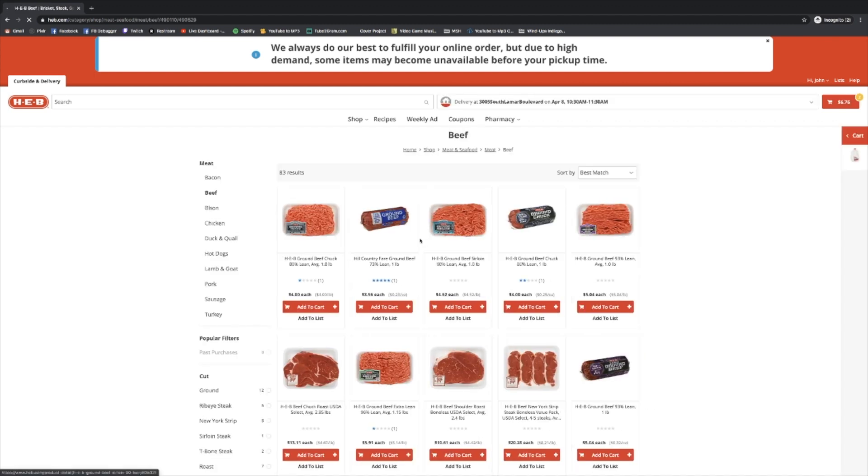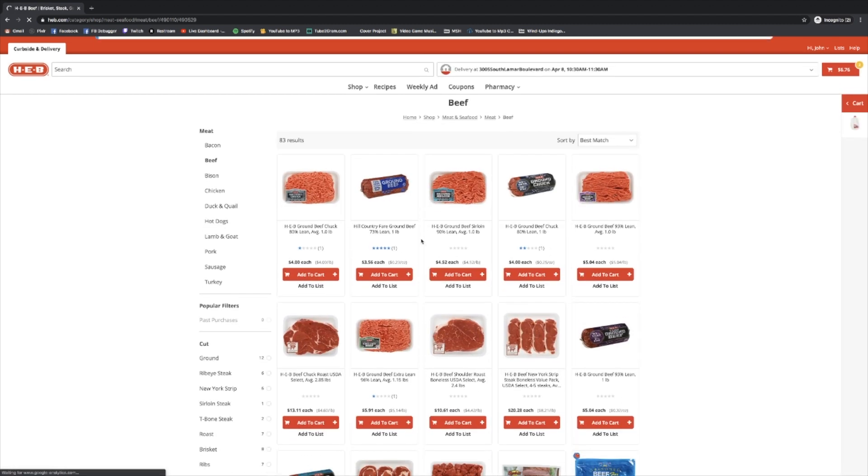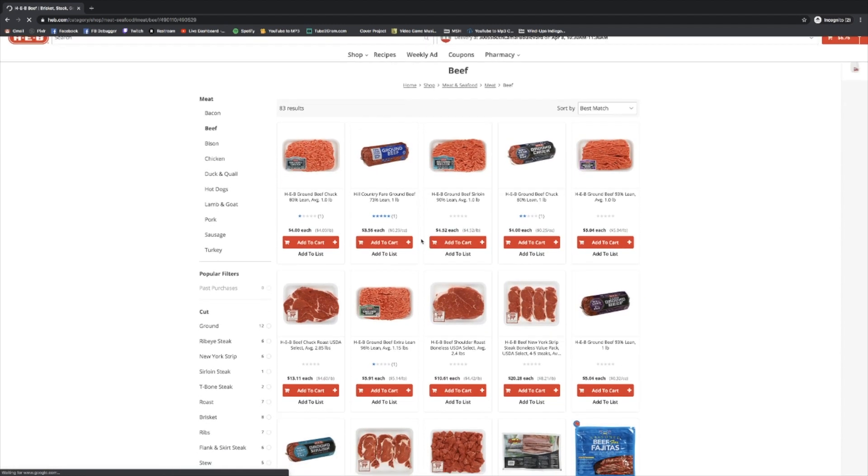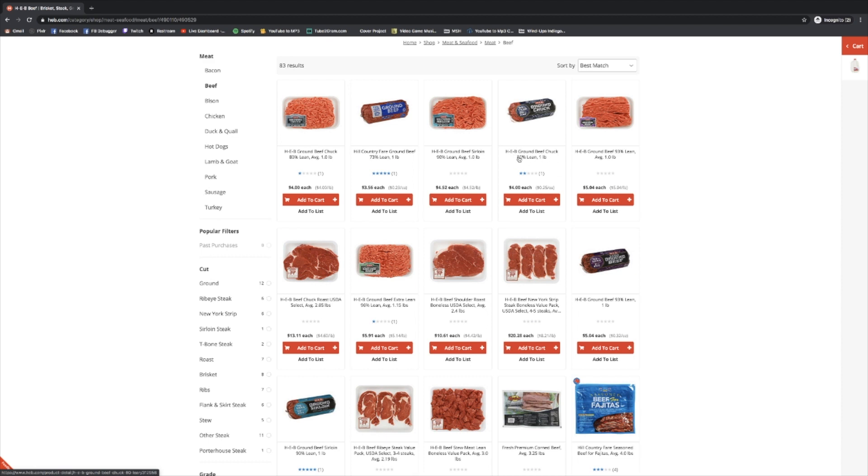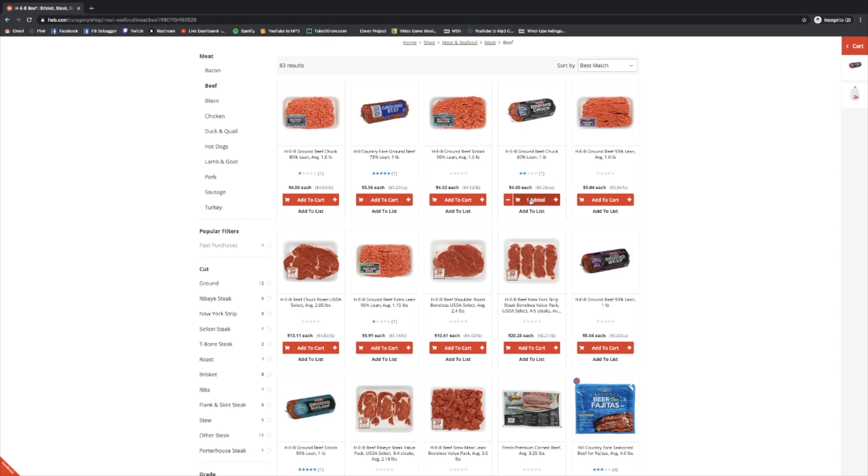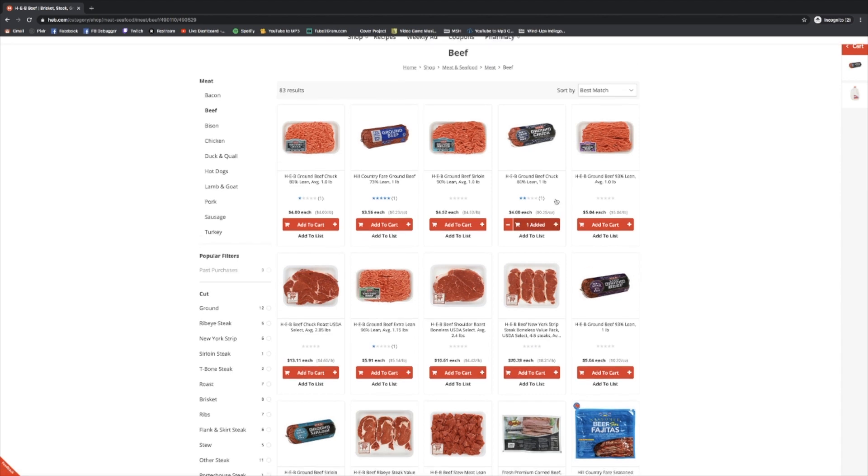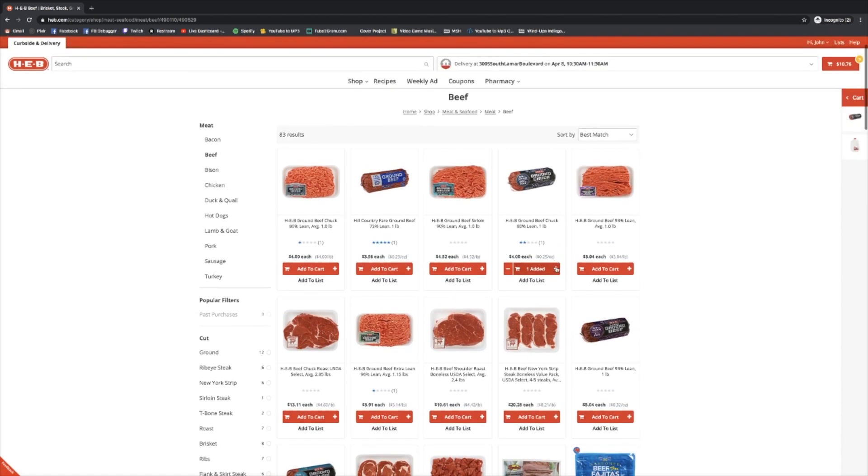Now we're here on the ground beef page. Again, visually you can see what you might be used to buying. I know for me, that's these rolled up pounds and I prefer 80% lean, 20% fat. It's in the image here and also in the description here. So I'm going to add this to my cart. I think I'd like two pounds of that.